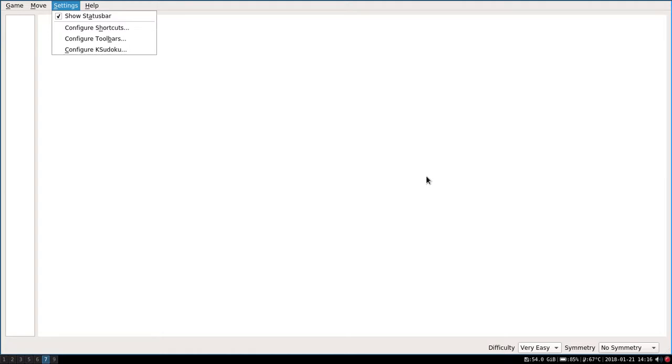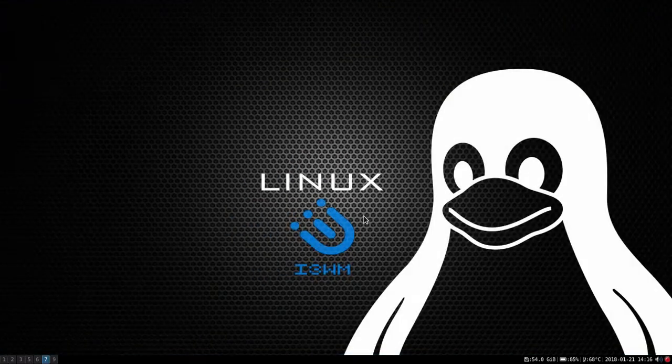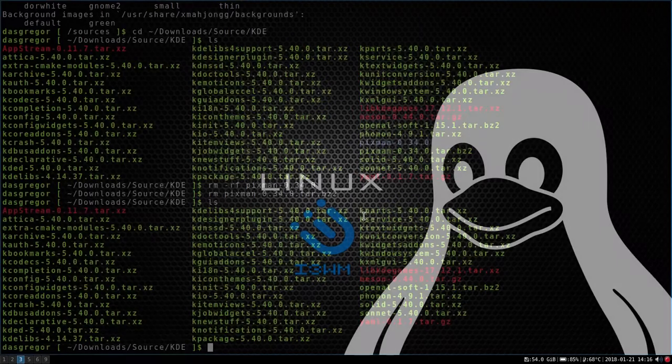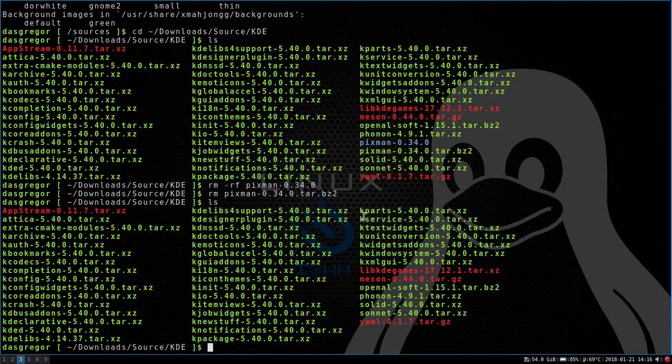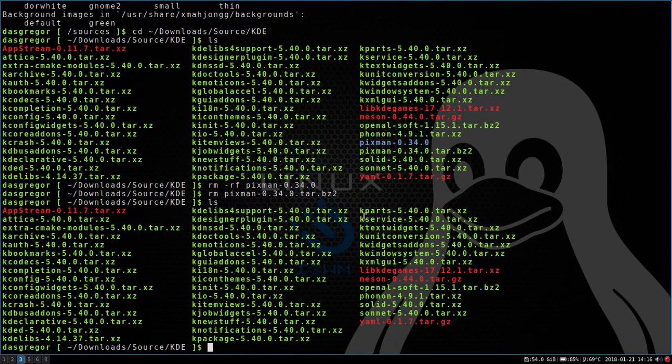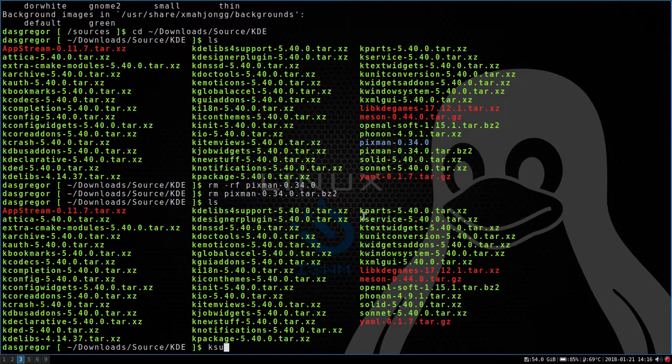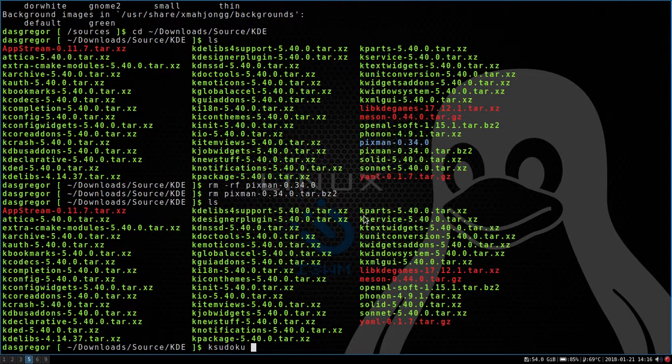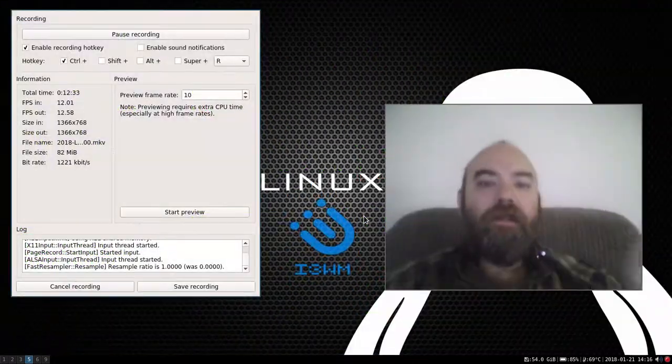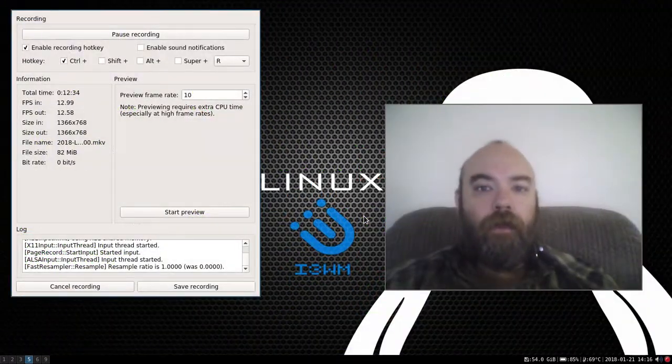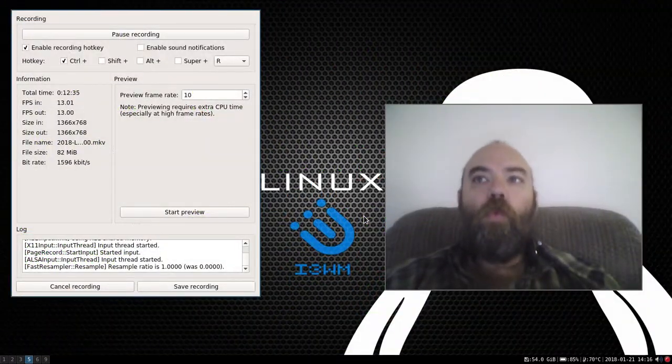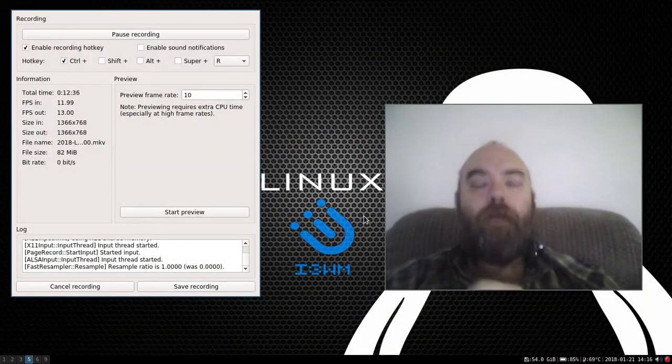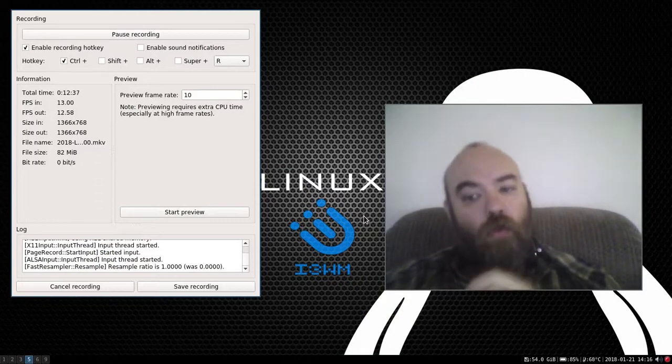But if we go out of here and let me get out of that and close this window, go back over to here. If we do K Sudoku and we run it, these are the errors I get. Now, this is something good to think about. When an application doesn't work right in Linux, one of the best things to do is go to the command line interface and run that command and see what kind of errors pop up in the command line interface.